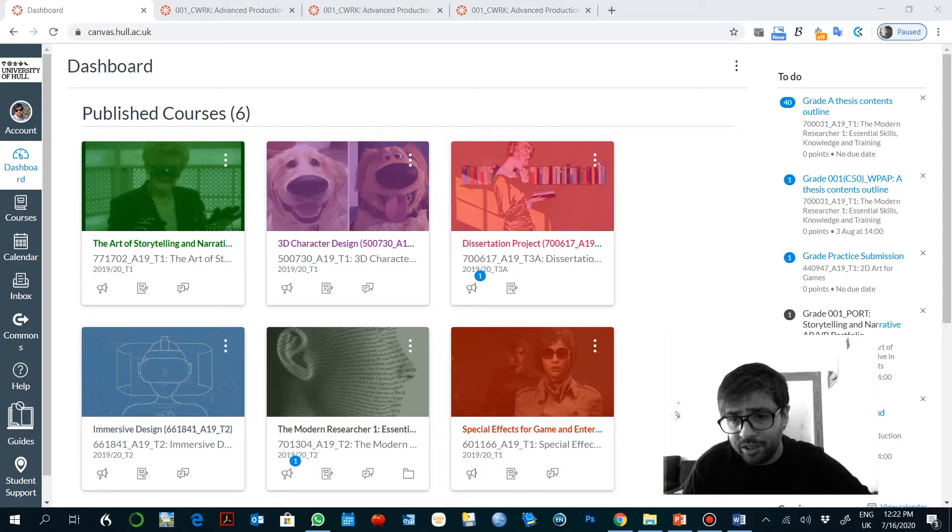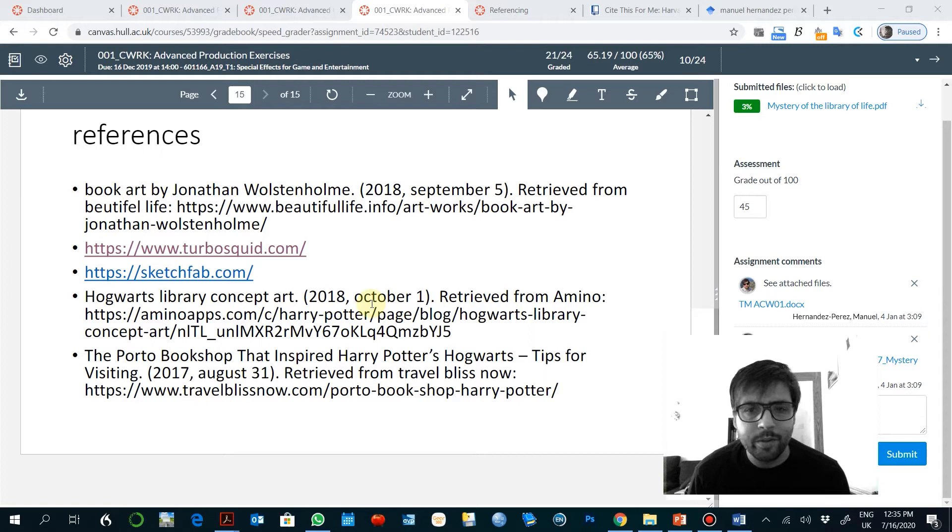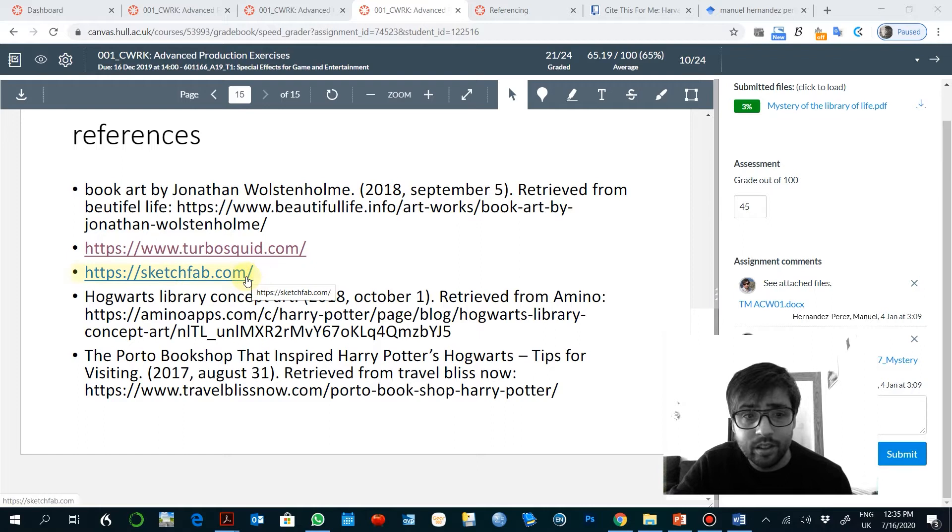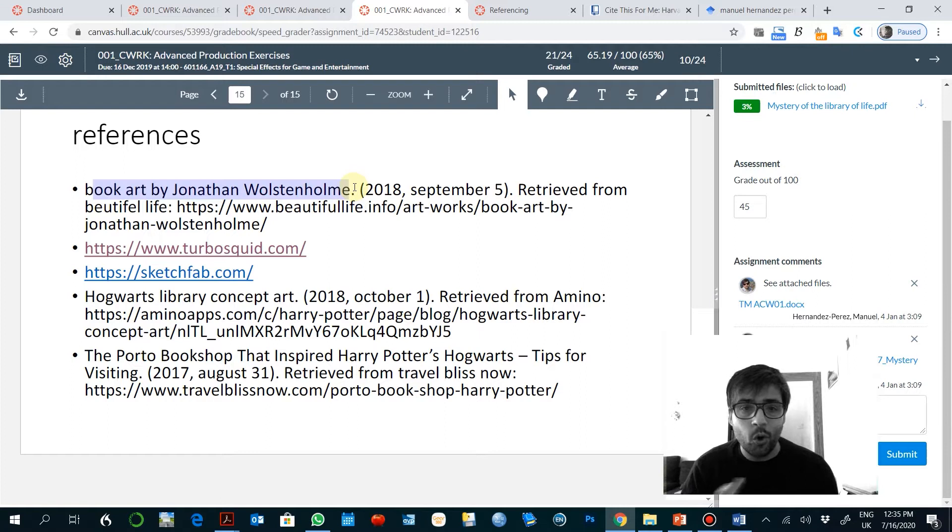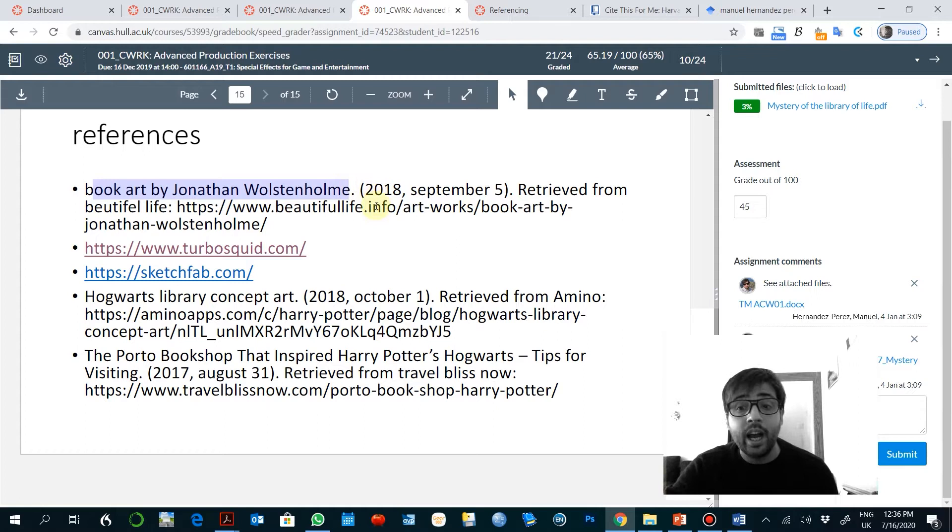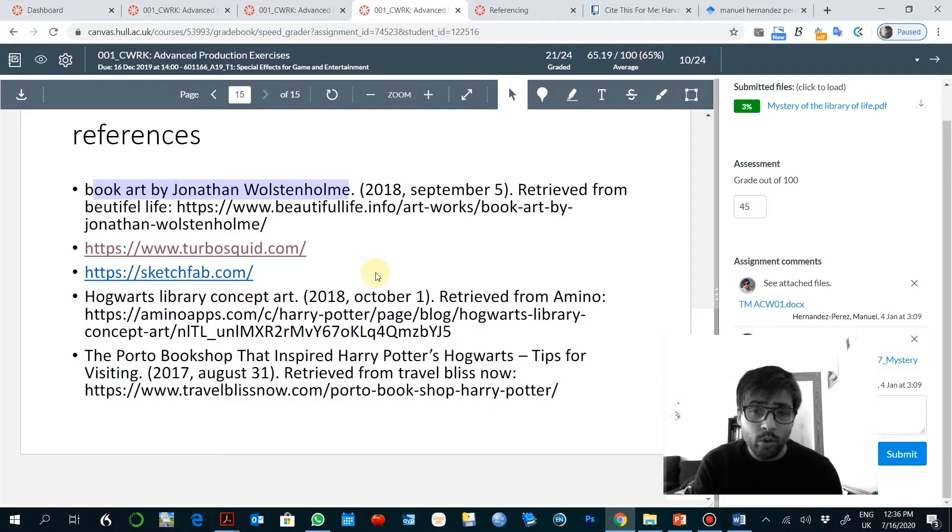Sometimes in students' works you can find references organized in a very messy way, like for example here a URL, then later something that is supposed to follow a consistent reference style, and then later a book by Jonathan Wollstoneholme. This obviously is following a very different style. This is not what we are expected to deliver in any academic work, whether we're talking about a module or a final dissertation.